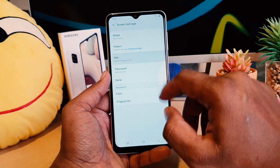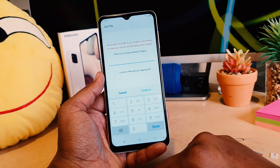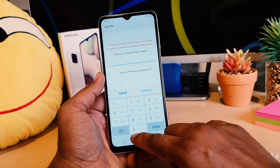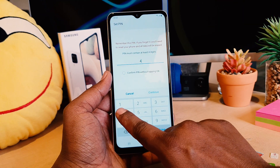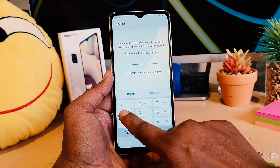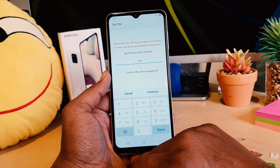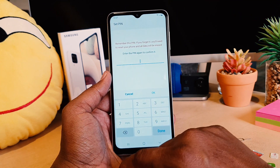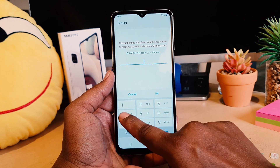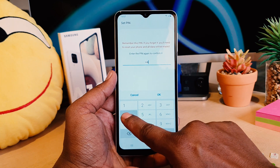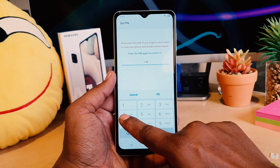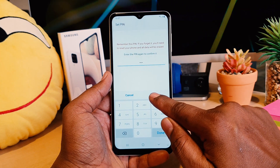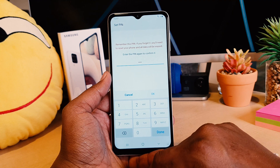I'm going to choose PIN and type in my PIN — I'll enter 4444. Then I'll enter the same number again to confirm and click OK.